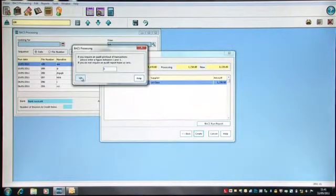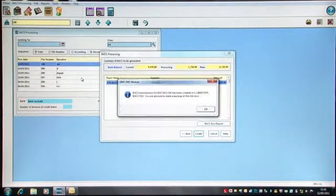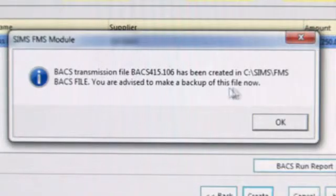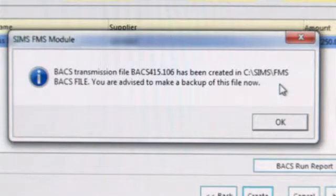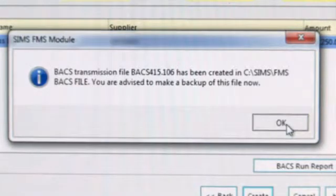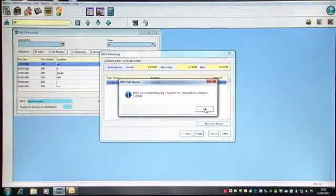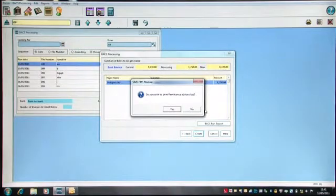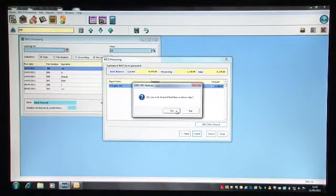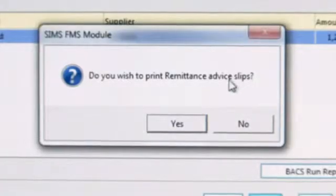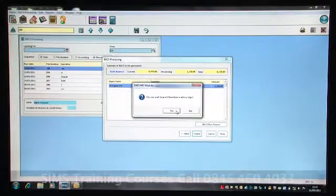And click OK on the BACS processing screen. This now actually has created the BACS file. If I click OK, it takes me to the Do You Wish to Print Remittance Advice Slips. If I click Yes to this, then what it will do is it will email the supplier.